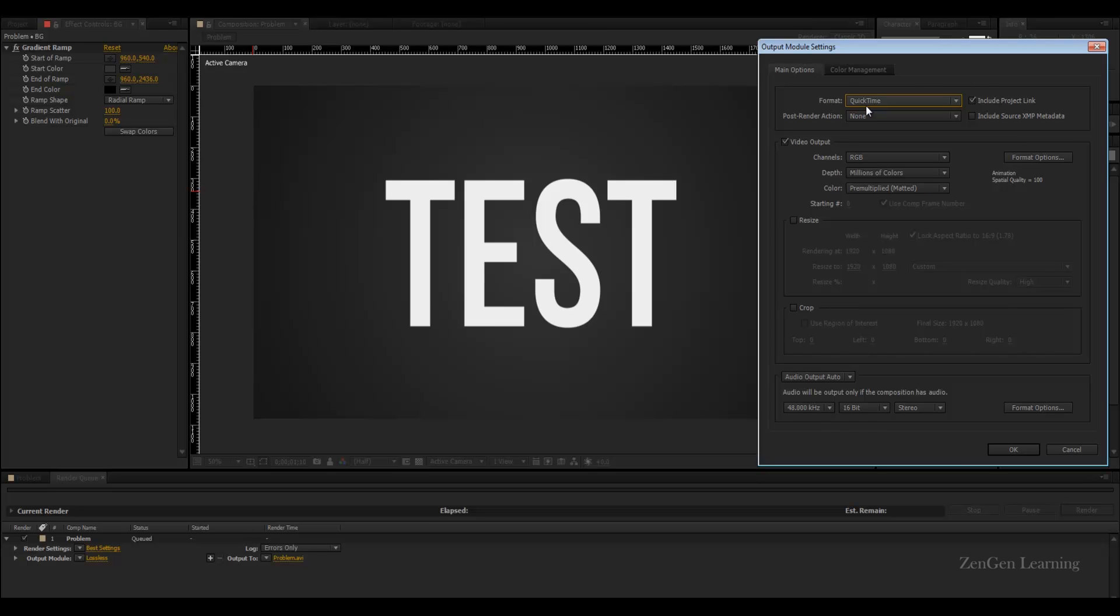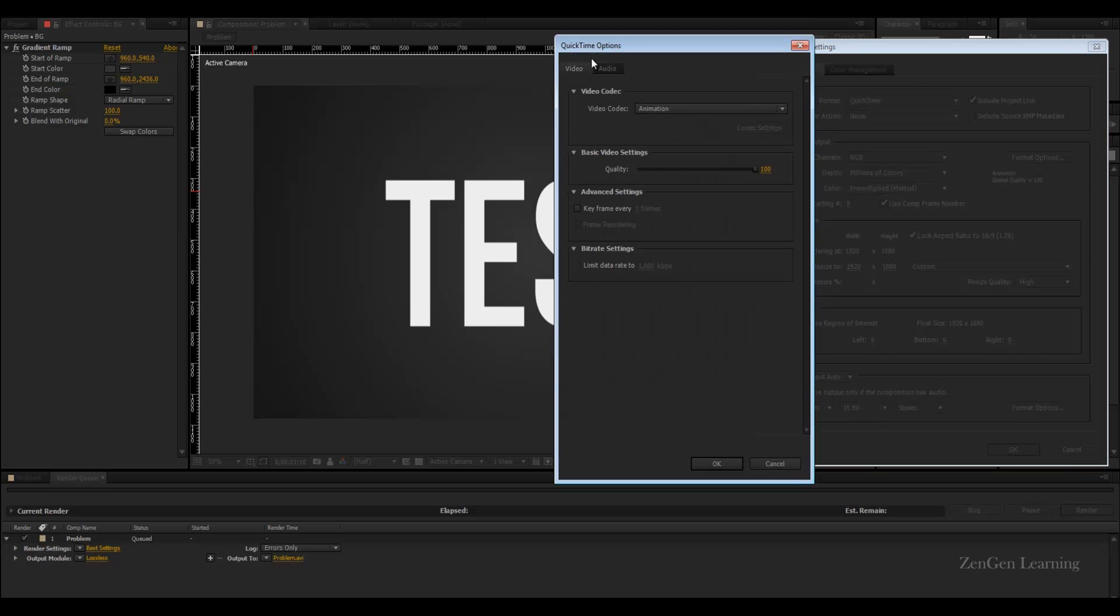Some of you guys may still be thinking okay, you start working on something really heavy - say a particle system, you're working with Particular and lower thirds and typography videos, and you render it in QuickTime animation and the file size is 10 GB, 7, 8, 9, 10, 12, 15 GB.